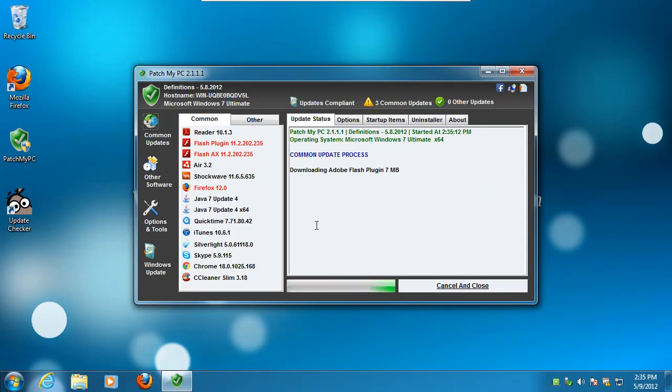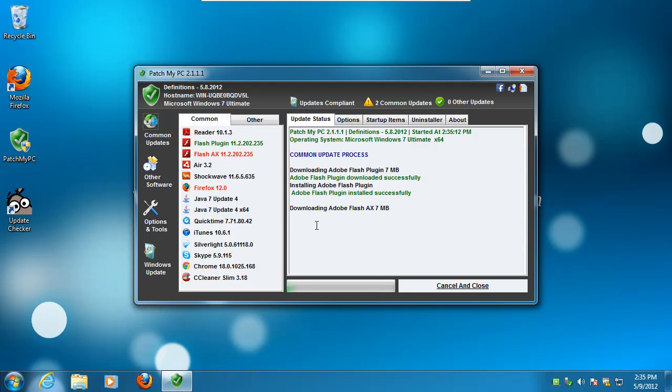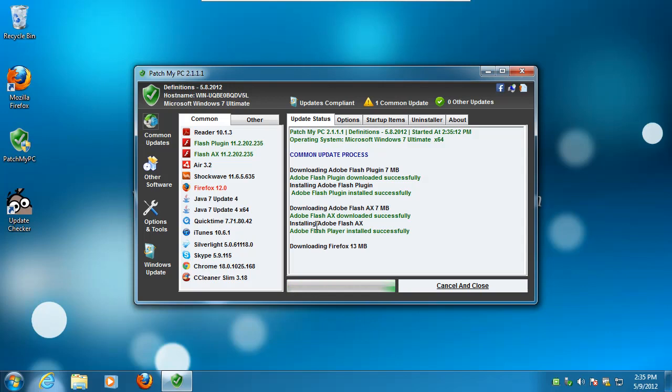Let's download Adobe Flash, done, download Adobe Flash, done, well, done downloading, downloading Firefox. This tool's pretty awesome. I love it.